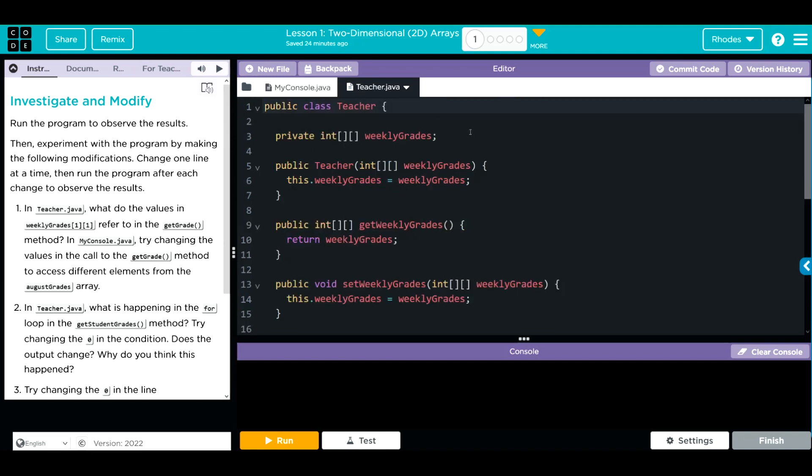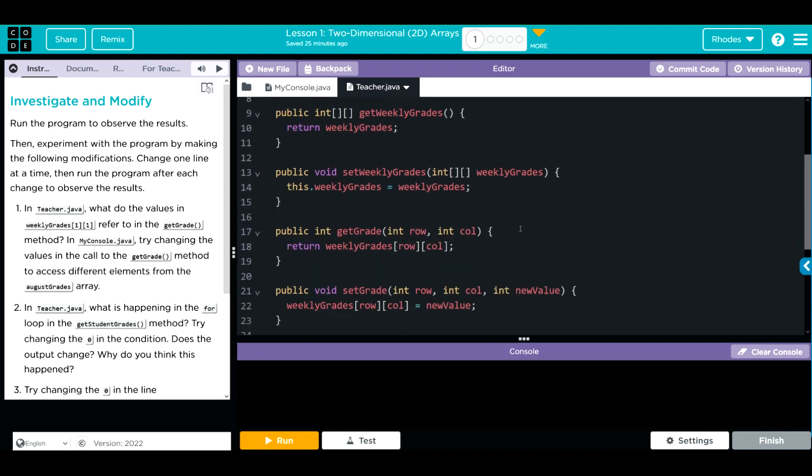We have a private 2D Array weekly grades. We can tell it's a 2D Array because there's two square brackets. One constructor. It takes one parameter weekly grades, that 2D Array. We have that get weekly grades that returns the weekly grades. We have that set weekly grades that sets the weekly grades we're getting.